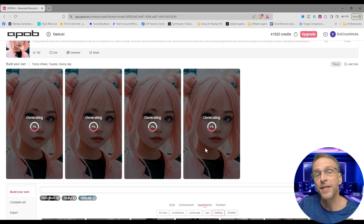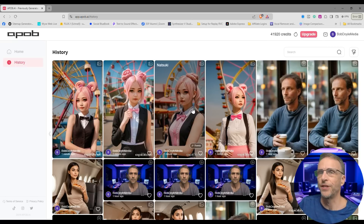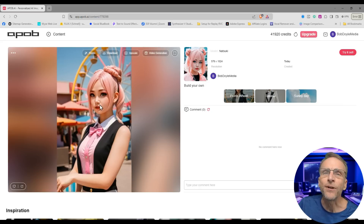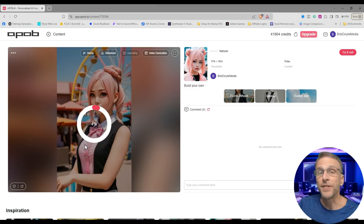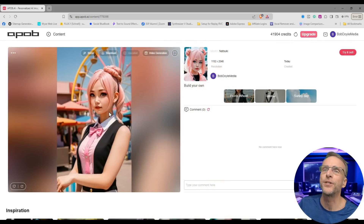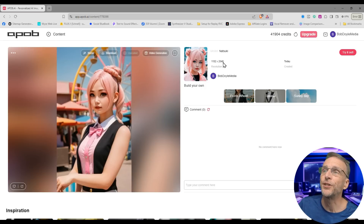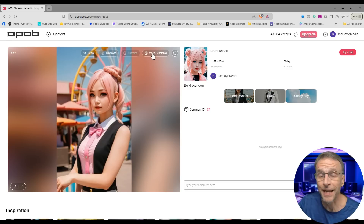Once the images are generated, you can find them in your history over here on the left. Let's choose one and take a look at the quality. This is a fairly low resolution rendering, but if you click on upscale you'll get a much higher resolution and it actually does a pretty good job. It shows you everything that went into the creation of it. It's upscaled to 1152 by 2040 — the original renders were 576 by 1024.